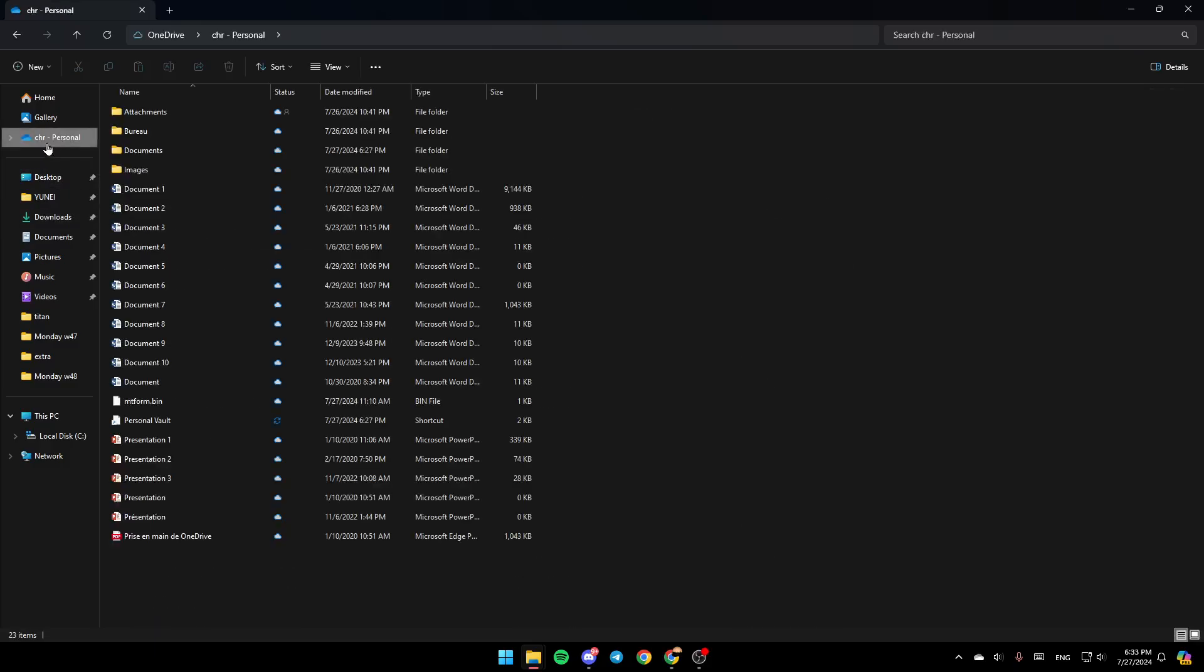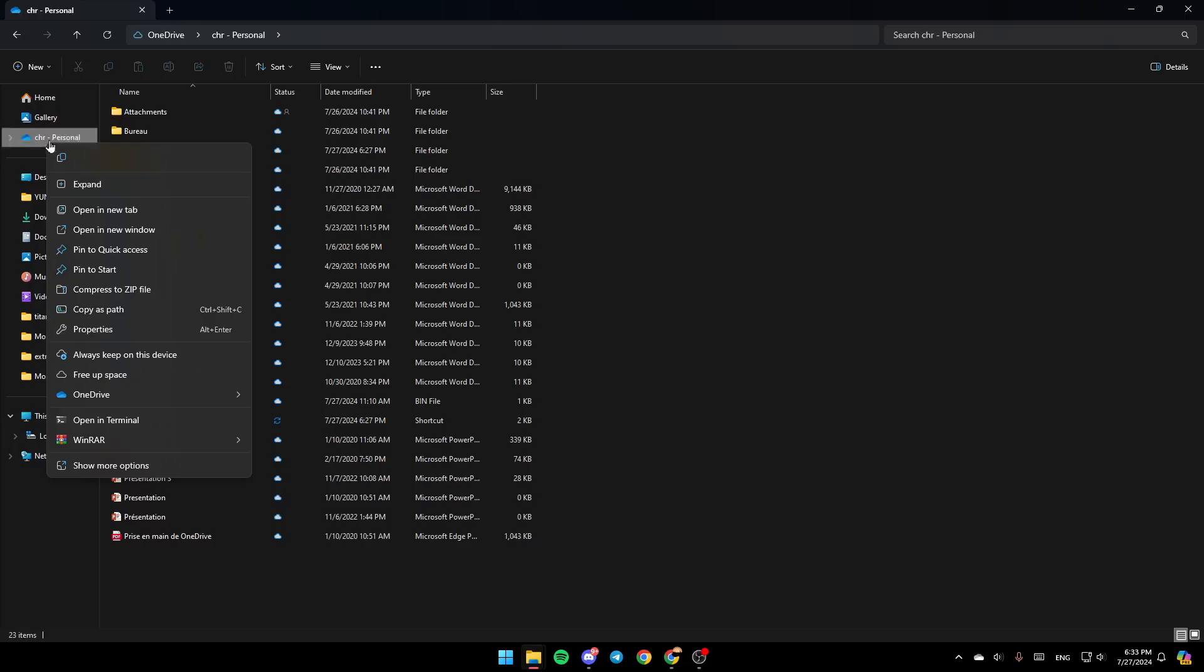Go ahead and click on OneDrive and then right click on it. Once you give it a right click, here you're going to find all of the options. Right here you can copy it, you can expand it, open in a new tab, open in a new window, pin to quick access, pin to start.